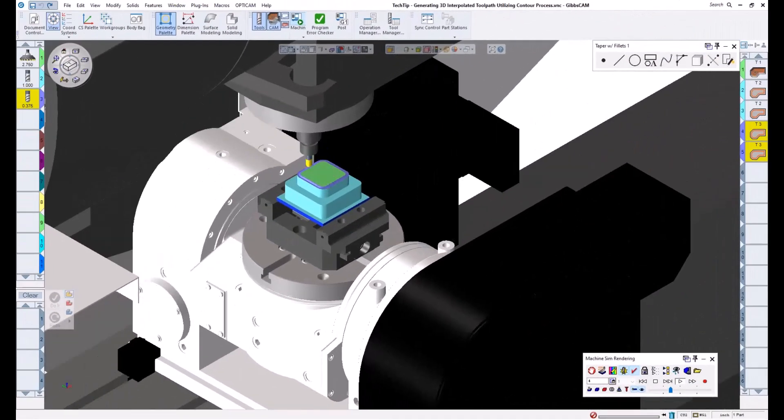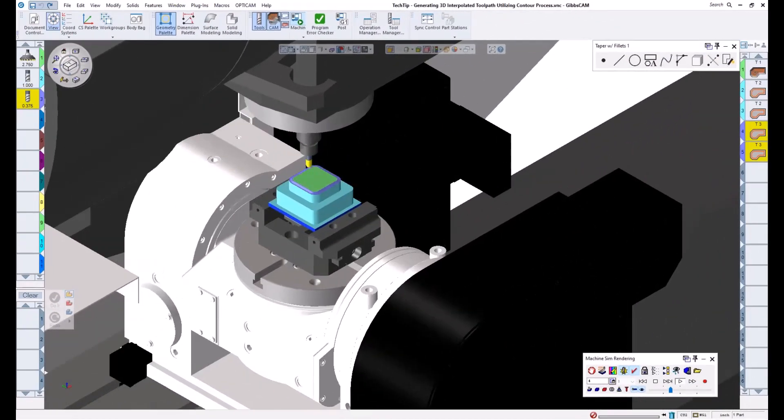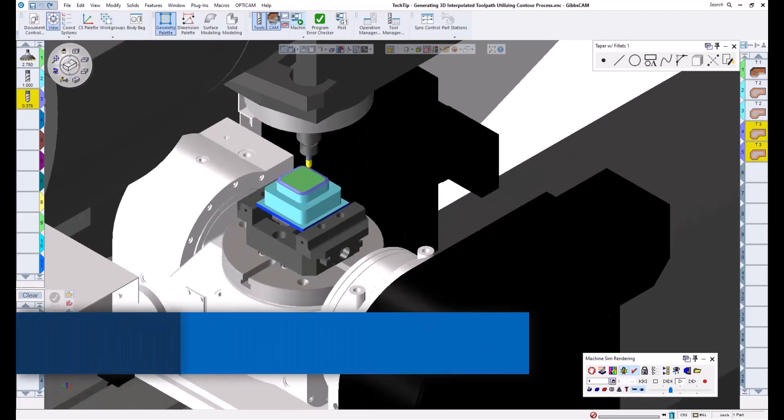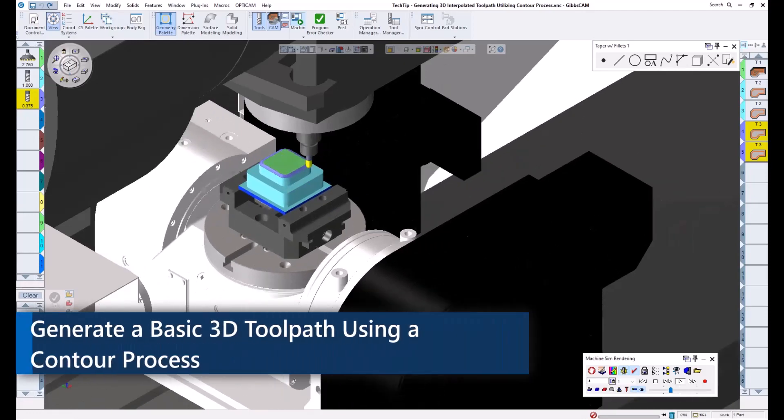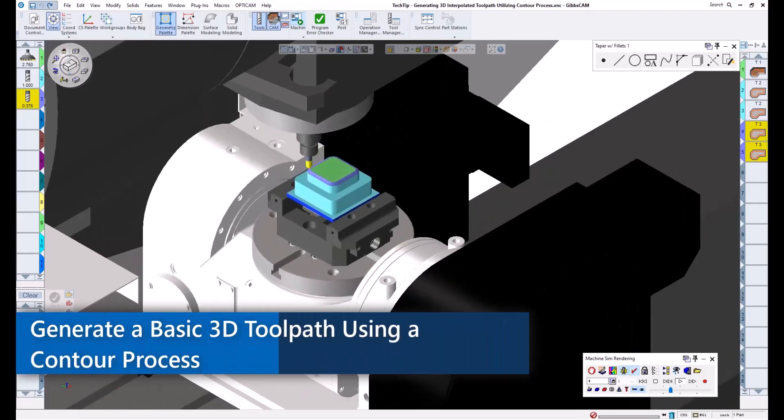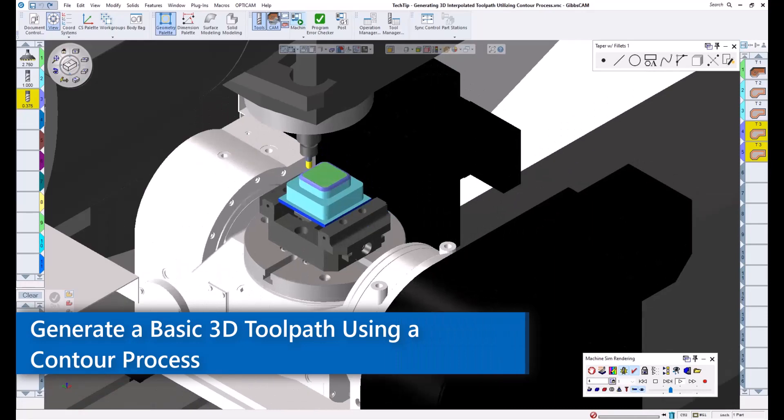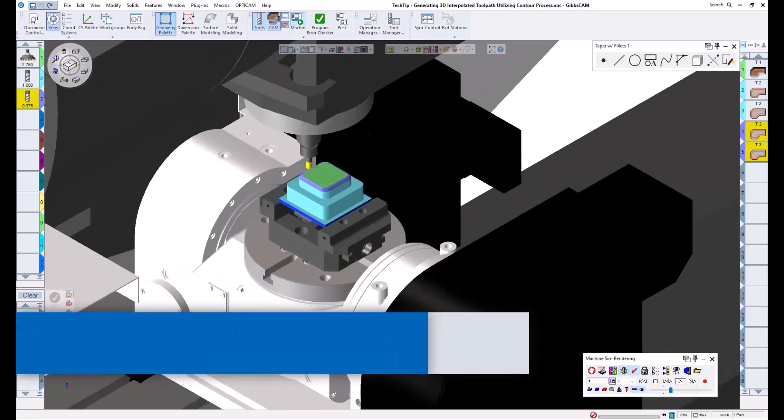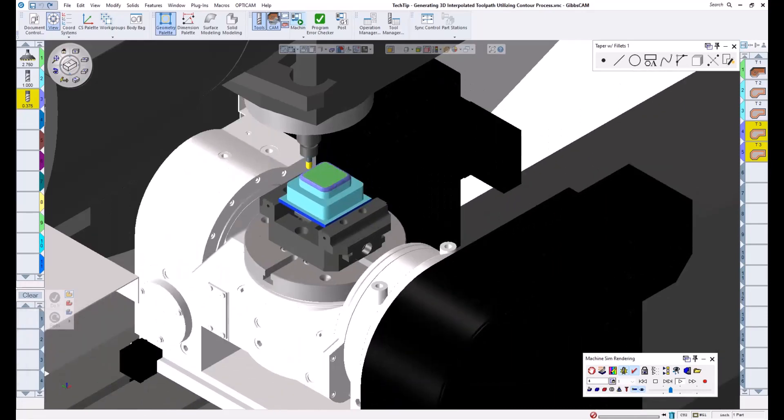Welcome to today's GibbsCam Tech Tip. In this video, I will be going over how we can generate some basic 3D toolpath while utilizing only a contour process and wireframe geometry.